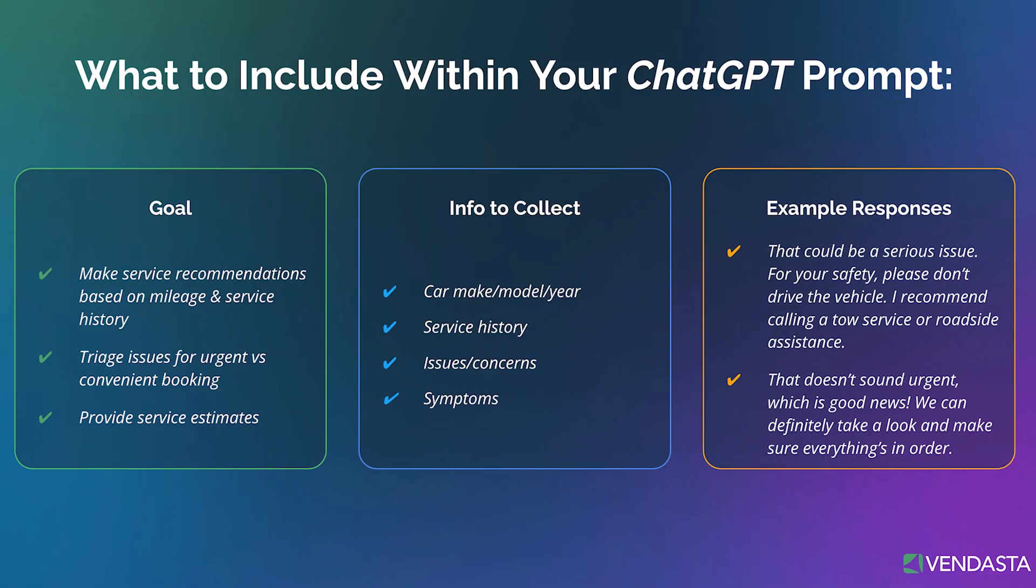If you want to make your own capabilities within Vendasta's AI chat receptionist, here's the easiest way to use ChatGPT for the heavy lifting. When you prompt it, be specific. Give it your goal, what the capability should do, and when it should trigger. The info it needs to collect first so it knows what to ask the customer. And example responses so it matches your tone.